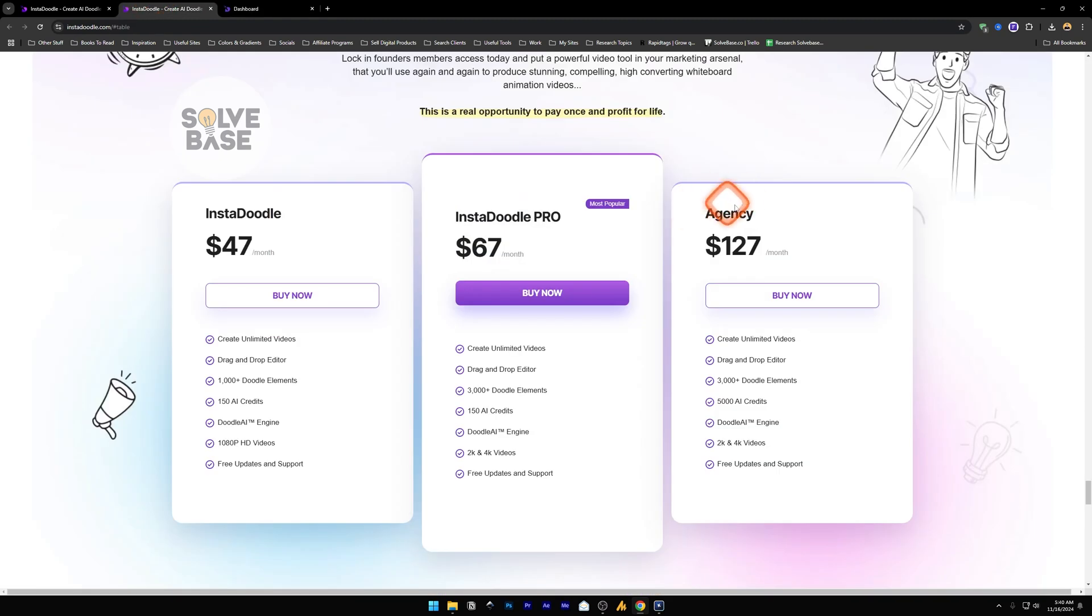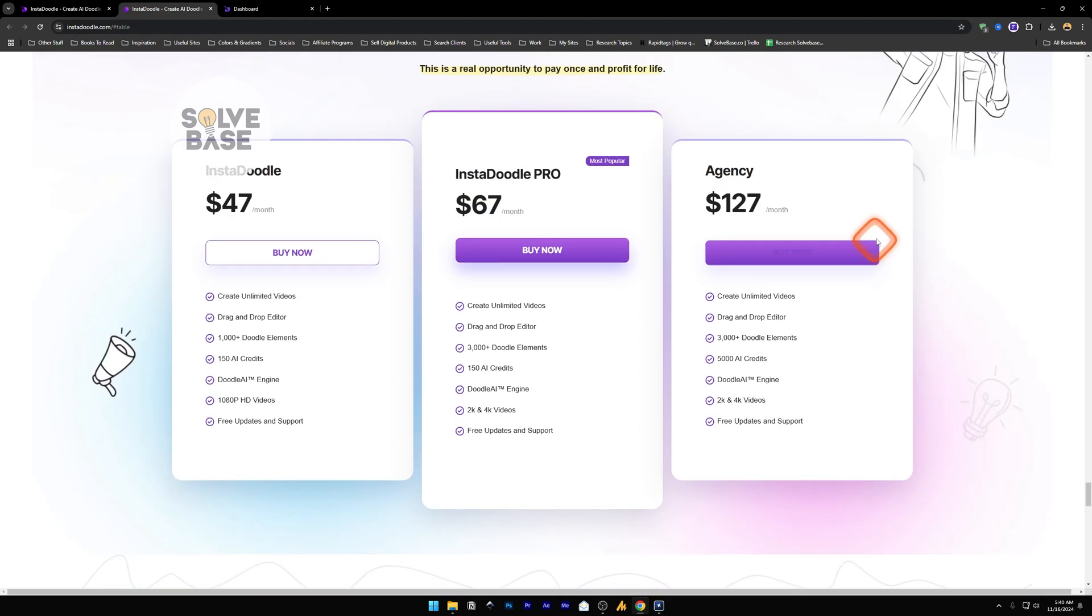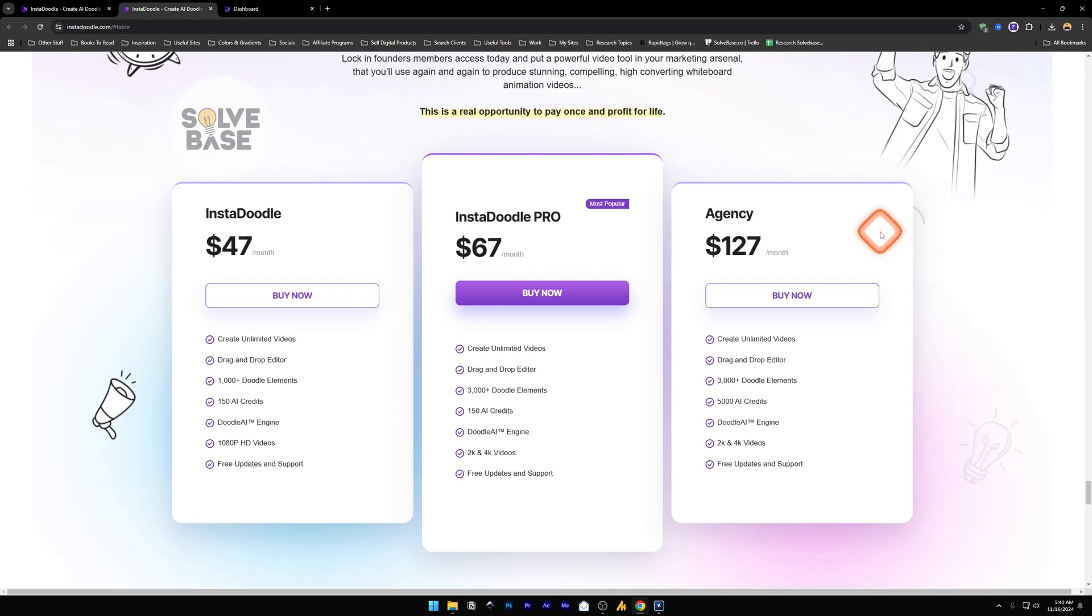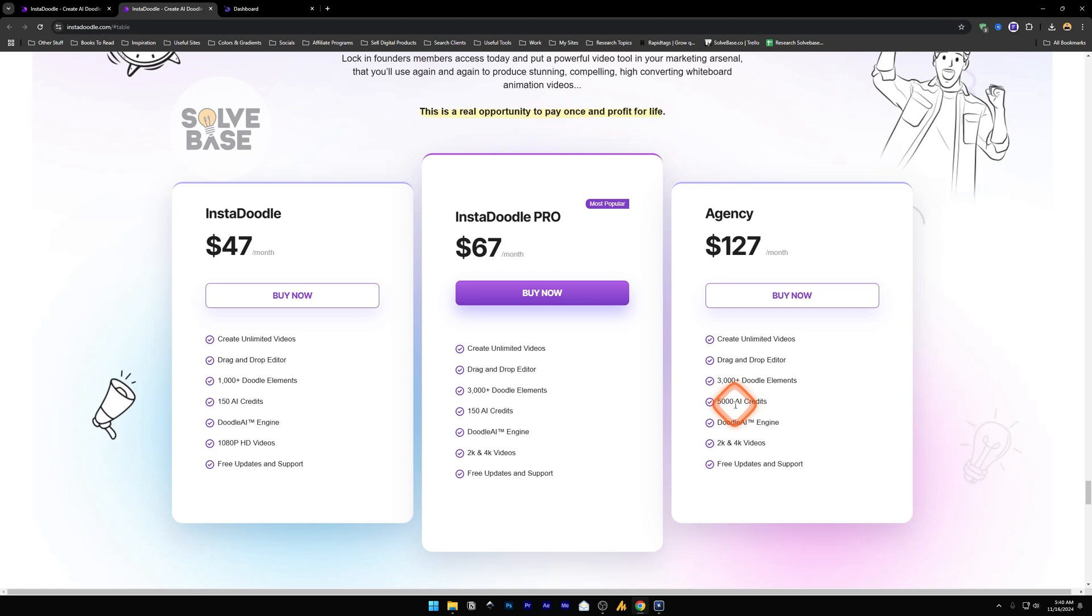They also have an agency plan. So maybe you're a freelancer or an agency that want to sell these whiteboard animation videos to your clients. You can do that by using this plan which has the same thing as InstaDoodle but it has more credits. It has 5,000 AI credits in it.